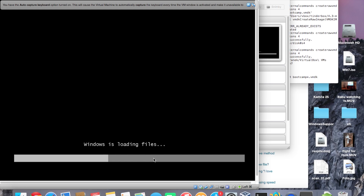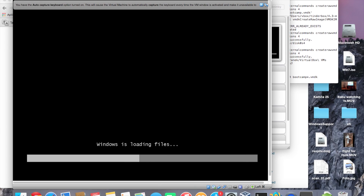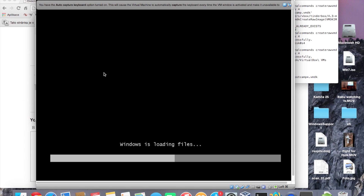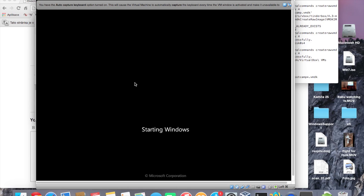Our goal is to restart your computer after the first reboot of the virtual machine. If you let the installation complete entirely inside VirtualBox, the Windows Boot Camp partition will not be bootable directly from your computer due to driver issues. So we need to let all the installation files copy to Boot Camp, but then restart to the real machine after that first reboot.